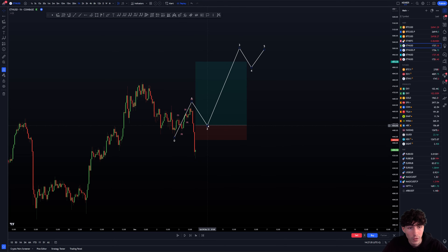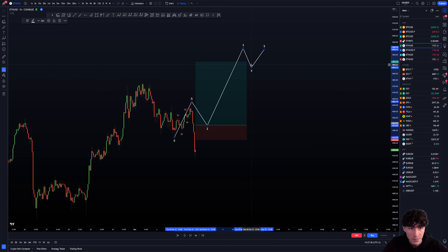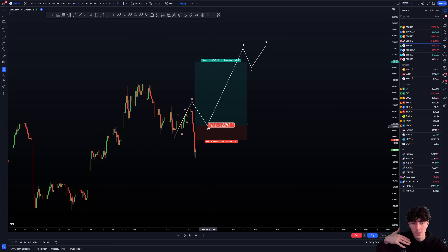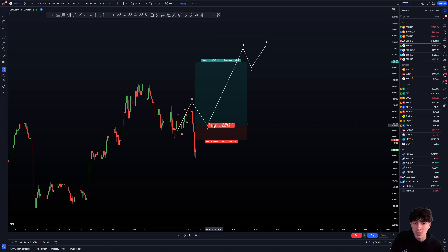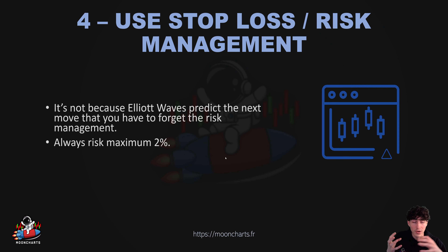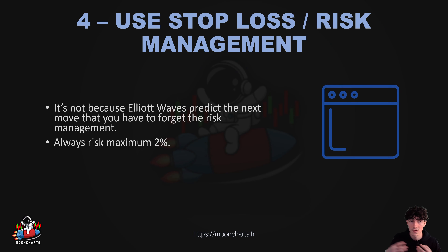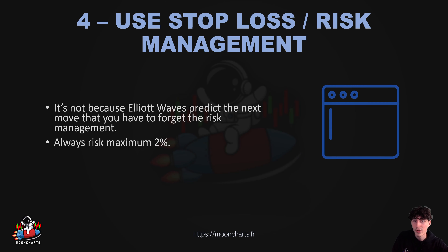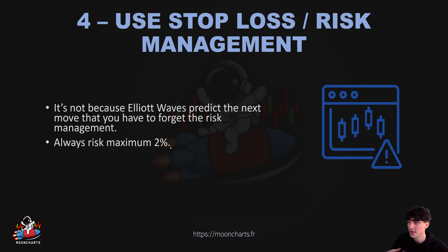Always, always, always have risk management and always risk a maximum of 2%. Even if you're really sure about the next move, you still risk maximum 2%. You may compound later — for example, if you're really sure, in that case you may accept to add more, but on the entry you're going to risk maximum 2%. This is extremely important to do, just to avoid liquidations and big losses. You have a risk management course on the website in the beginner section — the first part is free, so go and check it out.